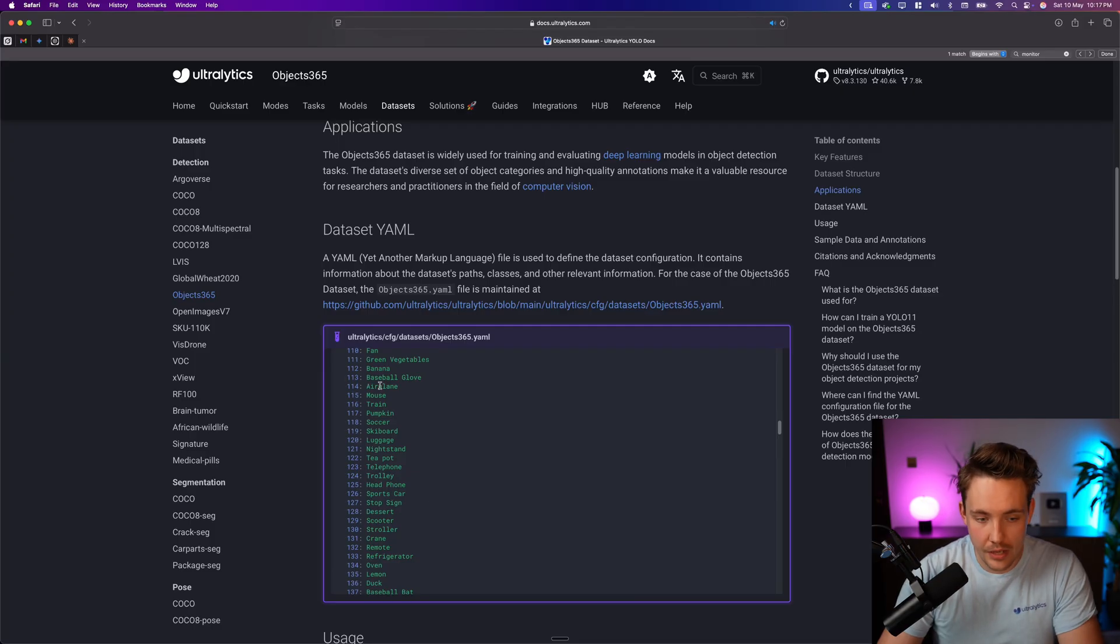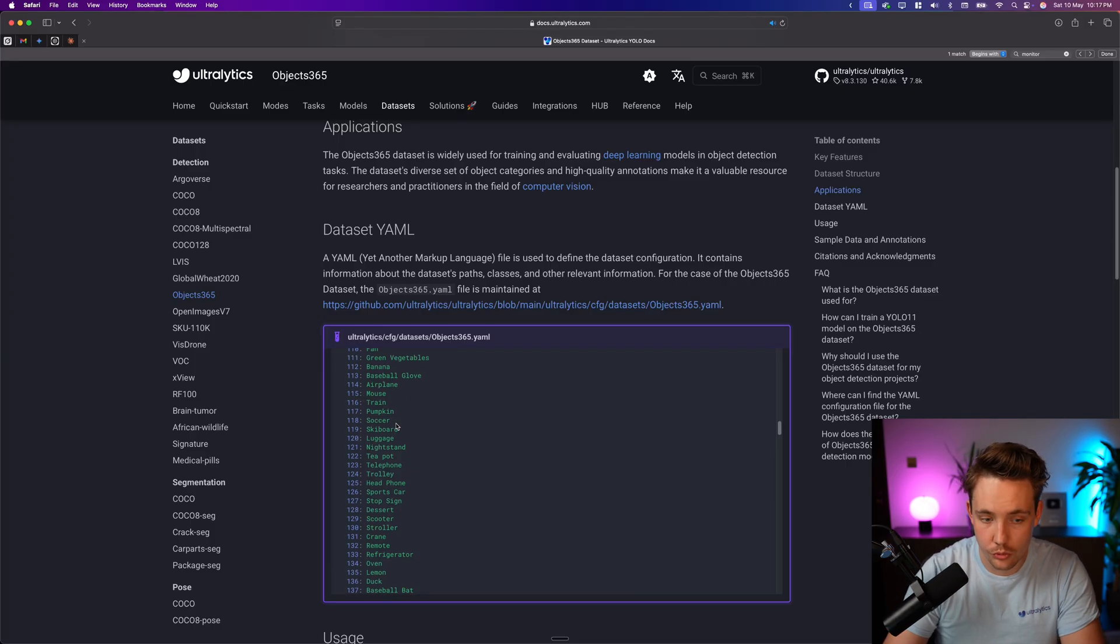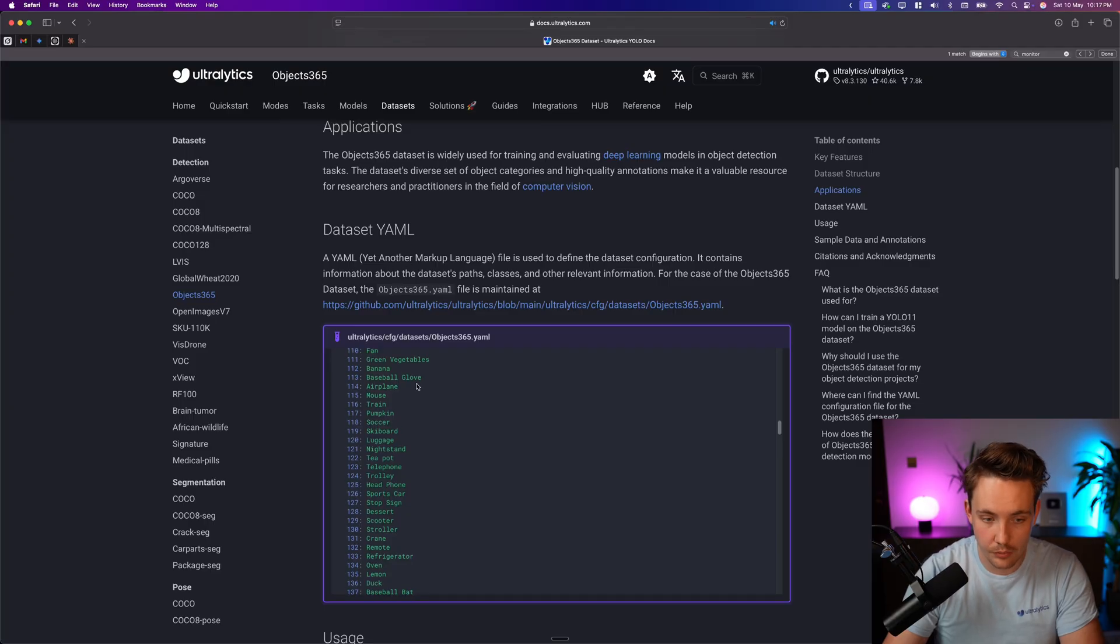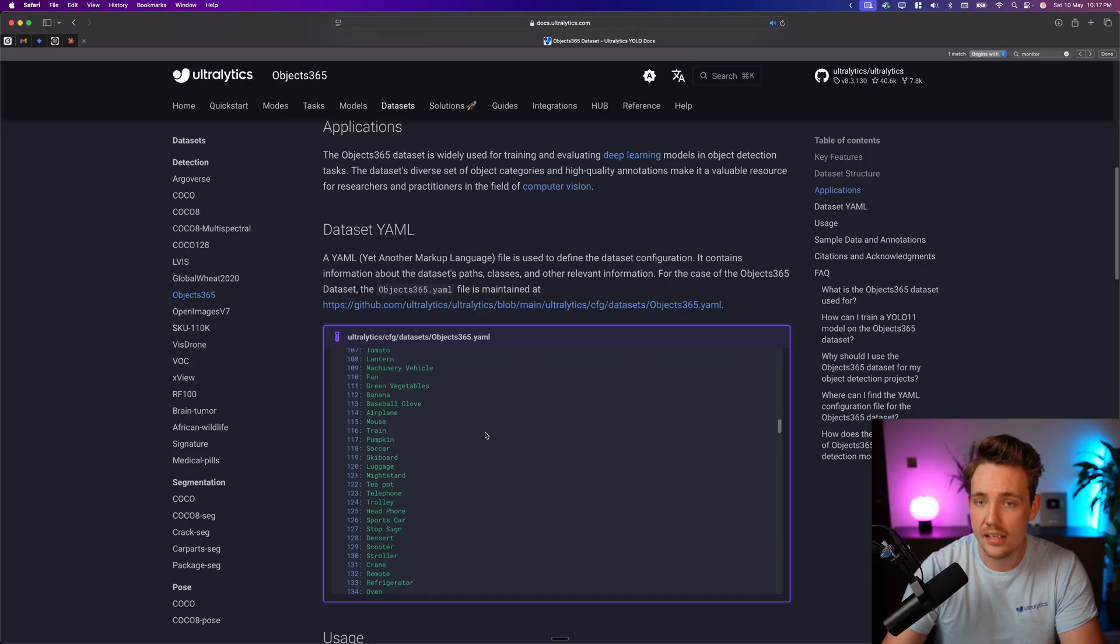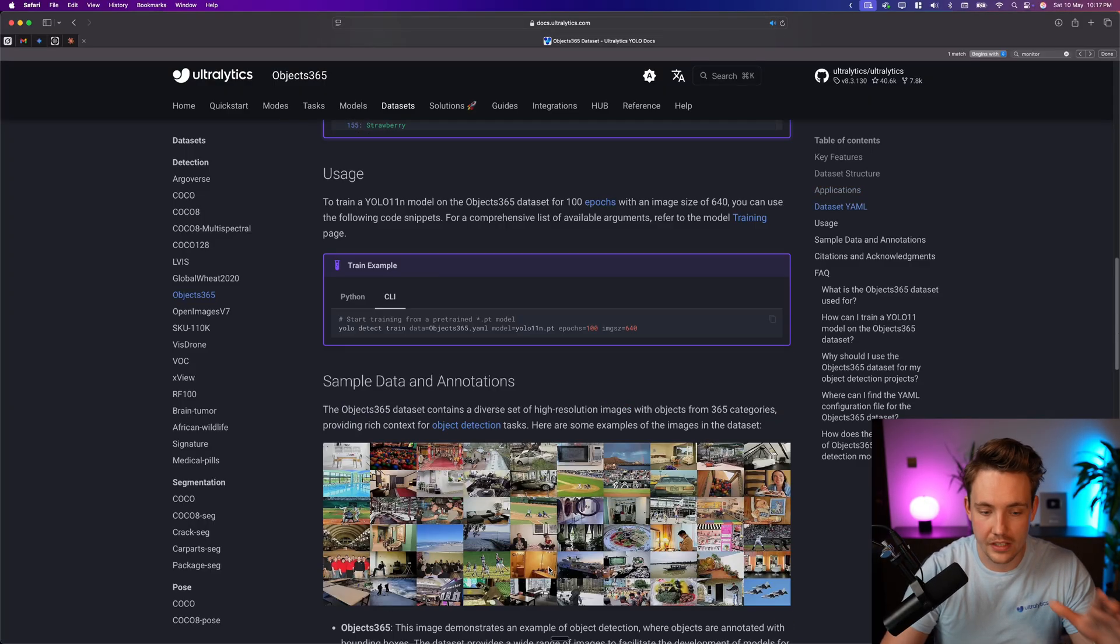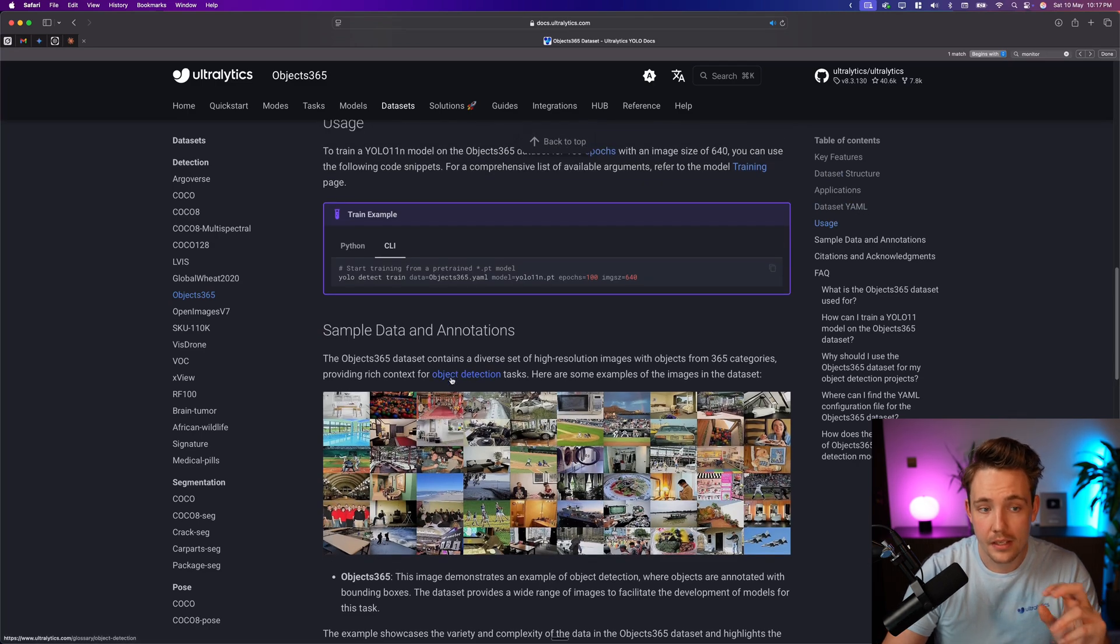It's basically just all these nouns and different classes that we can have anywhere. Like it could be anywhere. We have airplanes, we have mouse, we have train, could be very cool use cases around that. We have baseball glove, banana. It's in all different categories and variations out there.